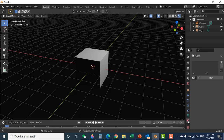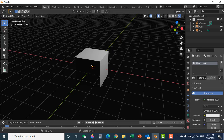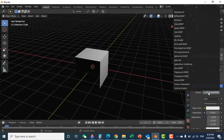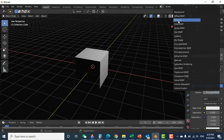Click on the material properties, click on New, and now click on the surface. Here is the surface, and in front click on the option and click on Emission. You click on Emission and you can see the object is a little glowing.